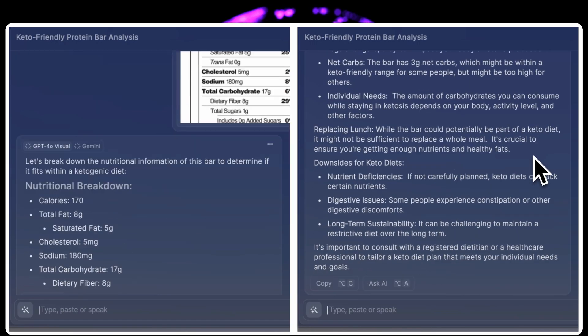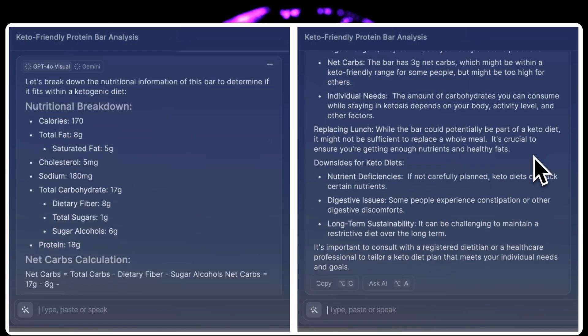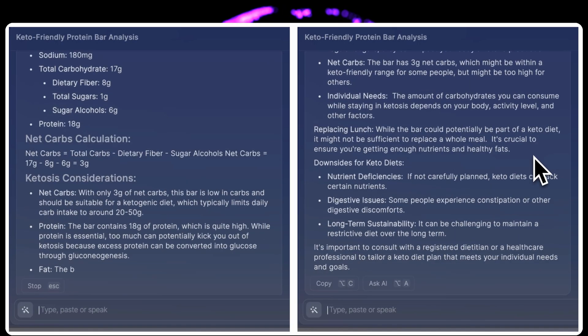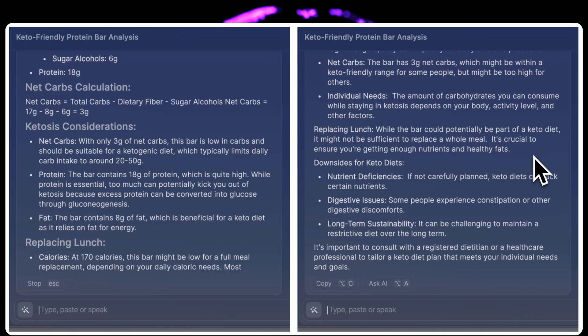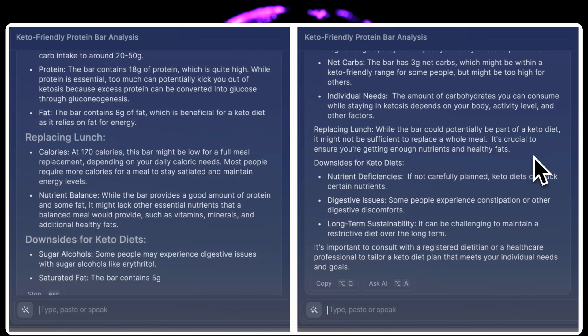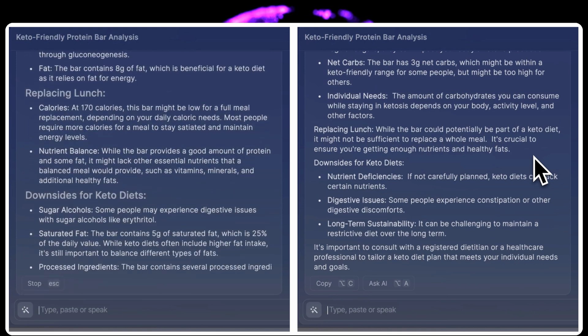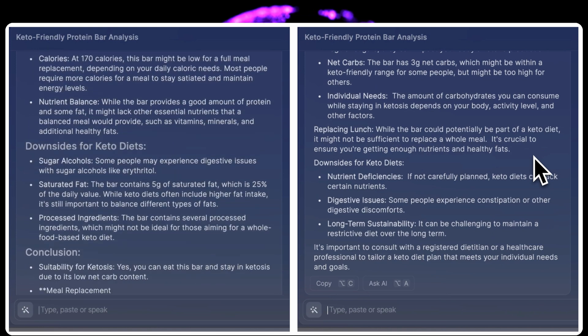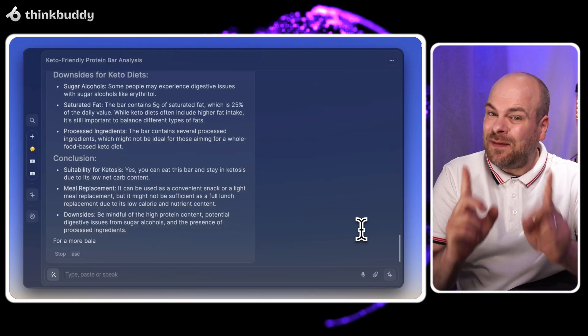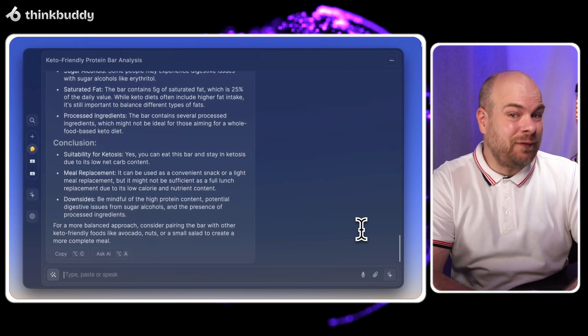Wow, it's like watching a friendly debate between two nutrition experts. Gemini is giving us the full keto lecture while GPT4 is handing out the cliff notes. But they both think it's pretty good for keto.